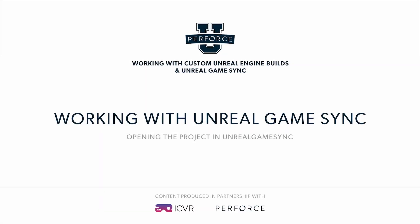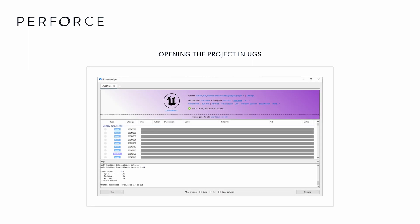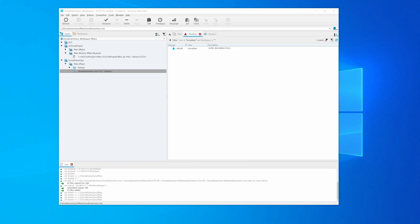In this section, we will open the project in Unreal Game Sync. Make sure that yourself and any other necessary users have access to the Unreal Game Sync Depot.